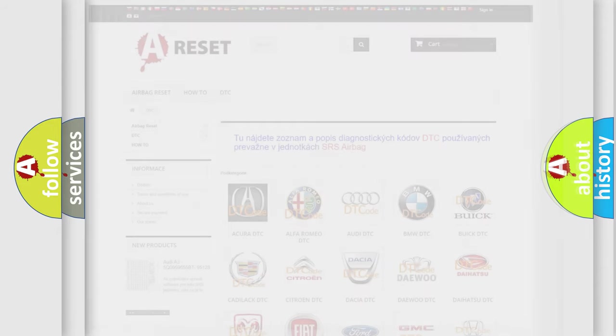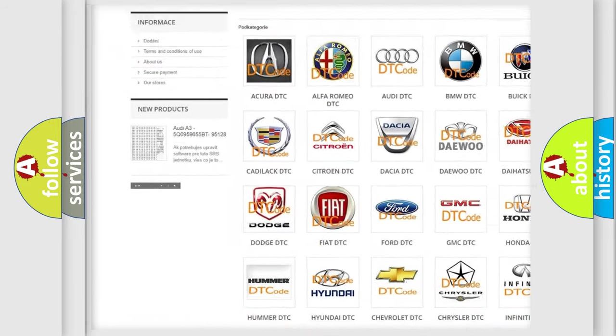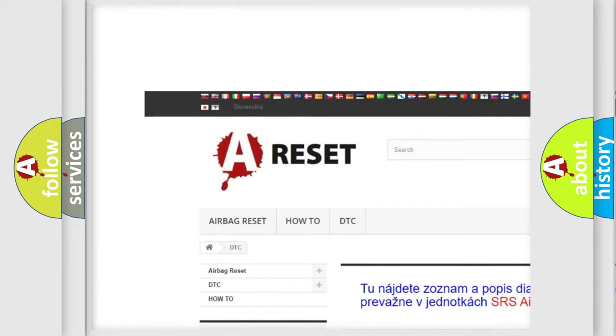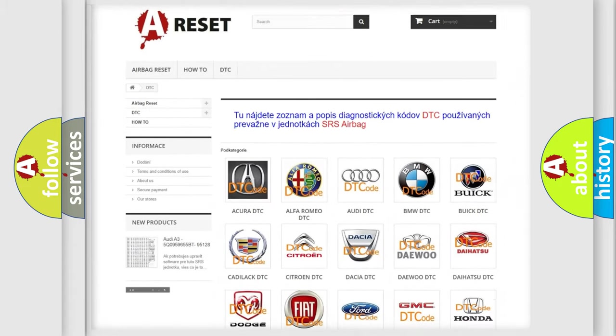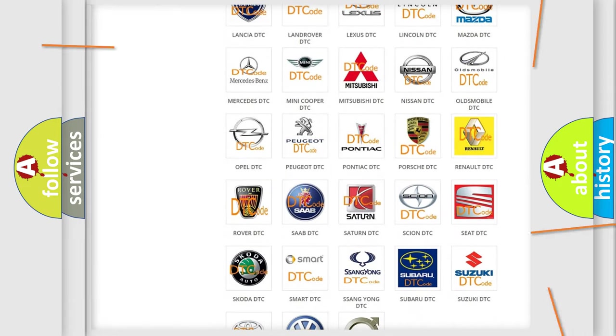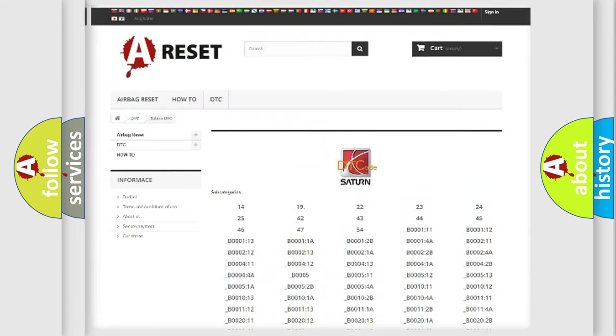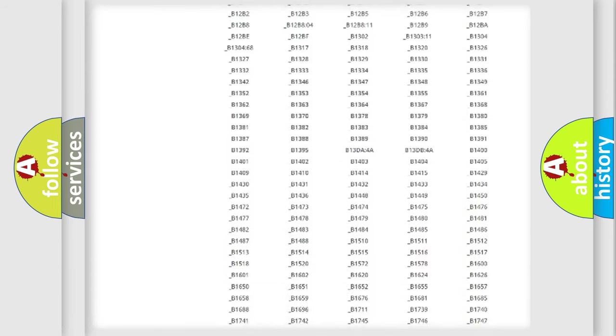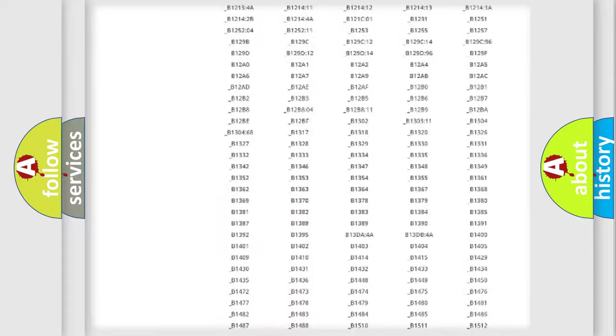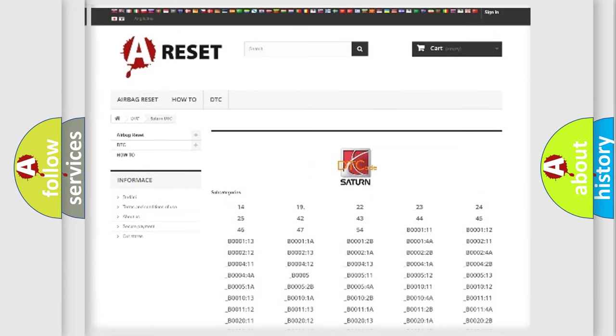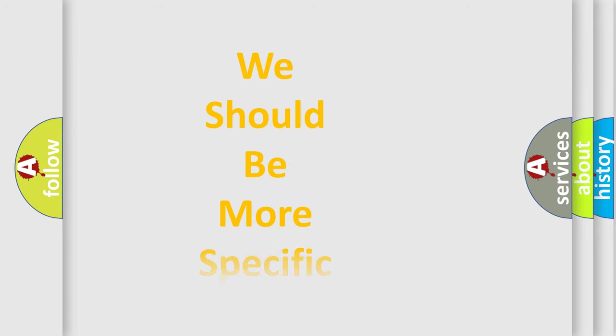Our website airbagreset.sk produces useful videos for you. You do not have to go through the OBD2 protocol anymore to know how to troubleshoot any car breakdown. You will find all the diagnostic codes that can be diagnosed in SAT and vehicles. Also many other useful things. The following demonstration will help you look into the world of software for car control units.